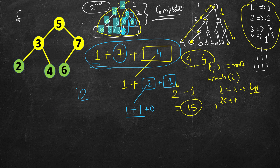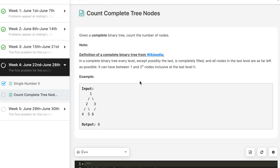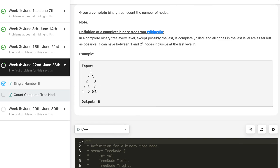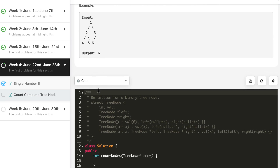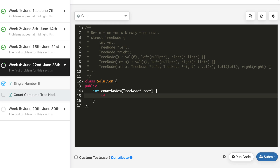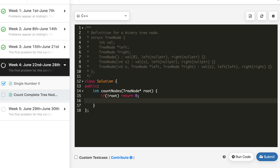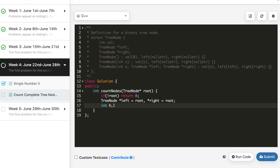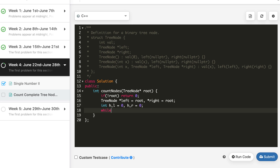Now let's write the code in C++, Java, and Python, replicating this exact logic. This is the sample tree — a complete binary tree where the last level may or may not be filled. The base case: if root is empty, count is zero since there is no node in this tree.